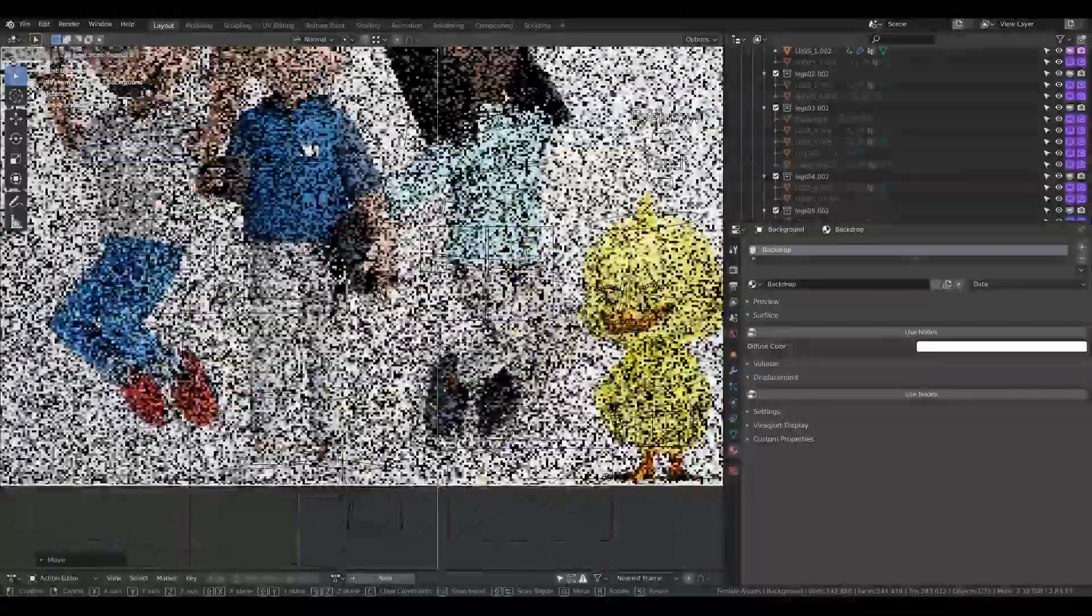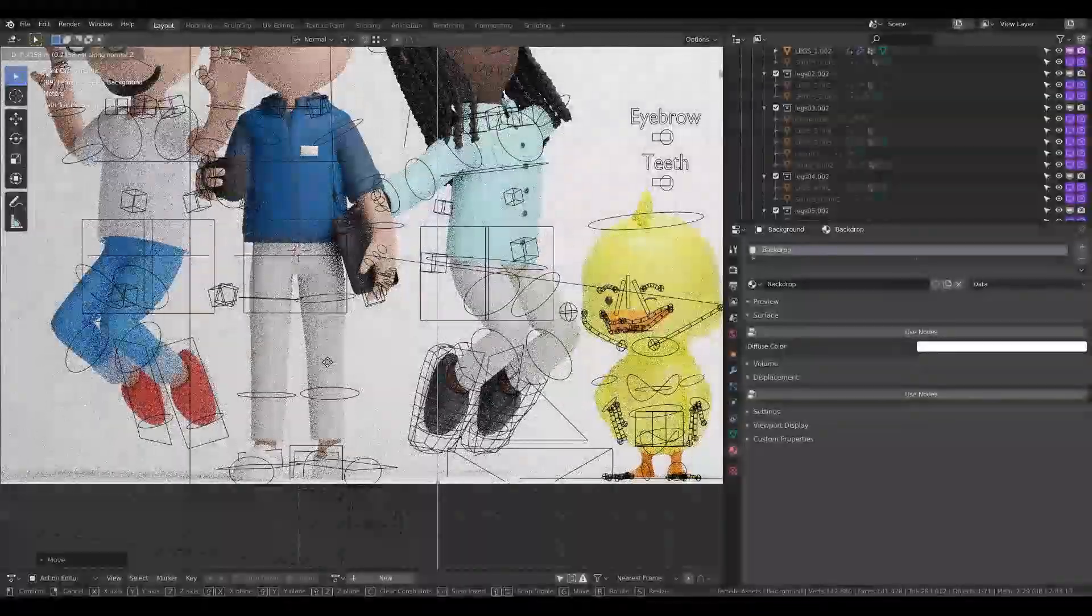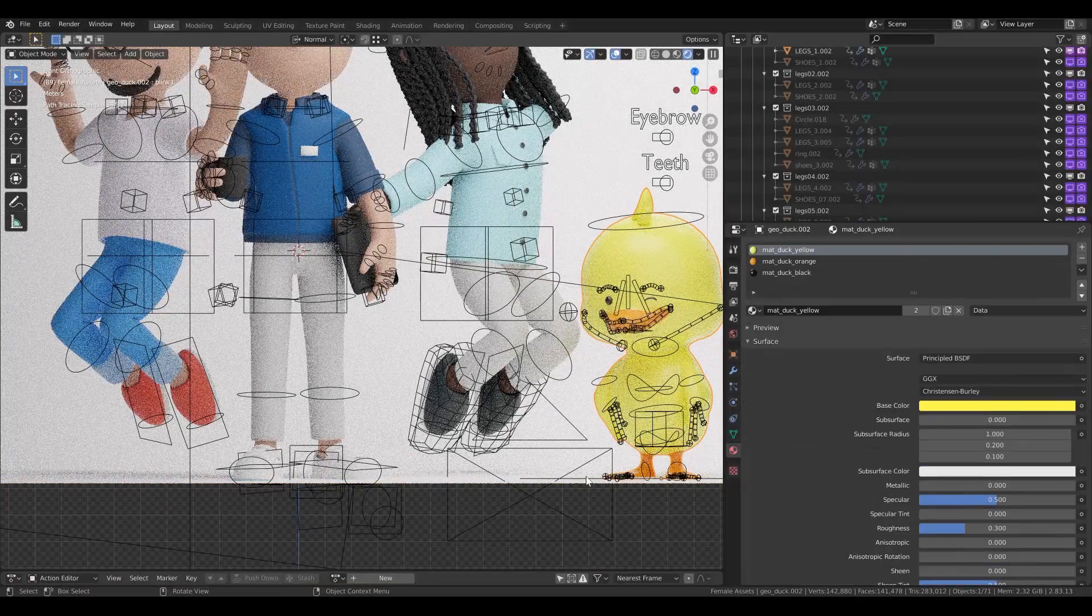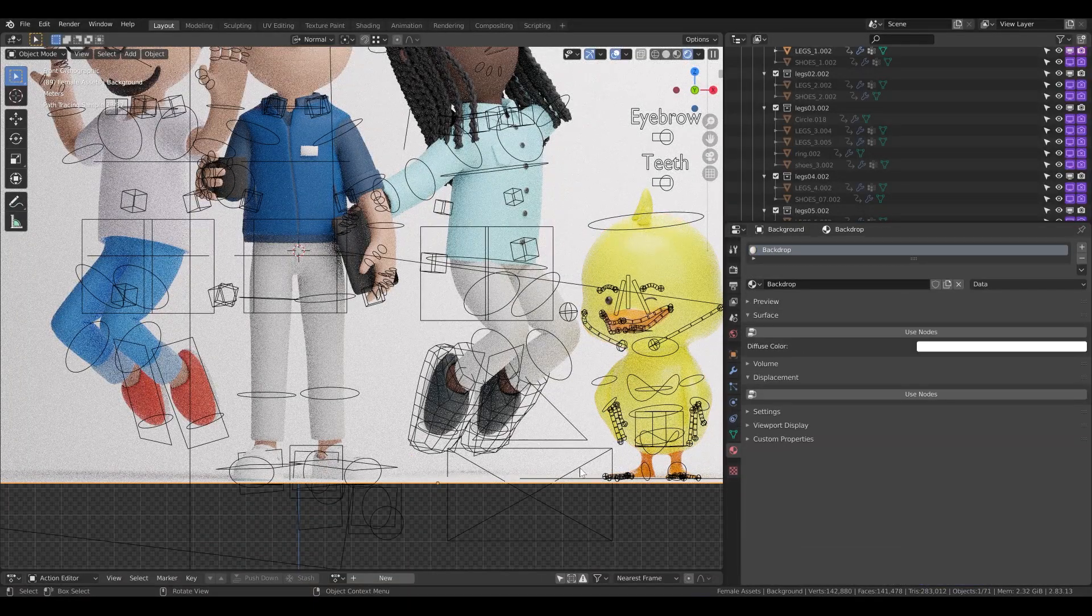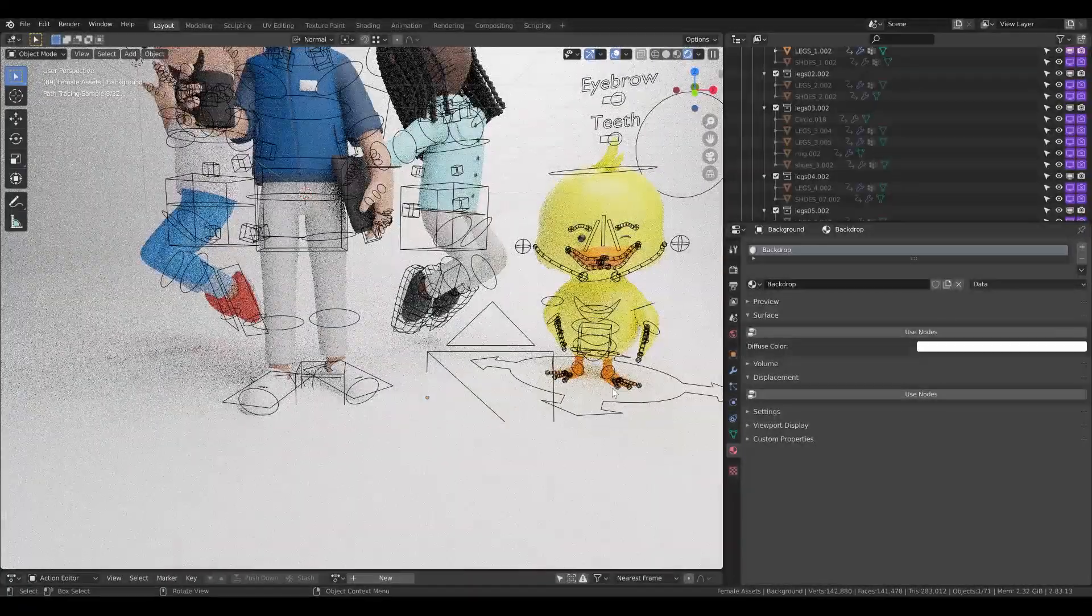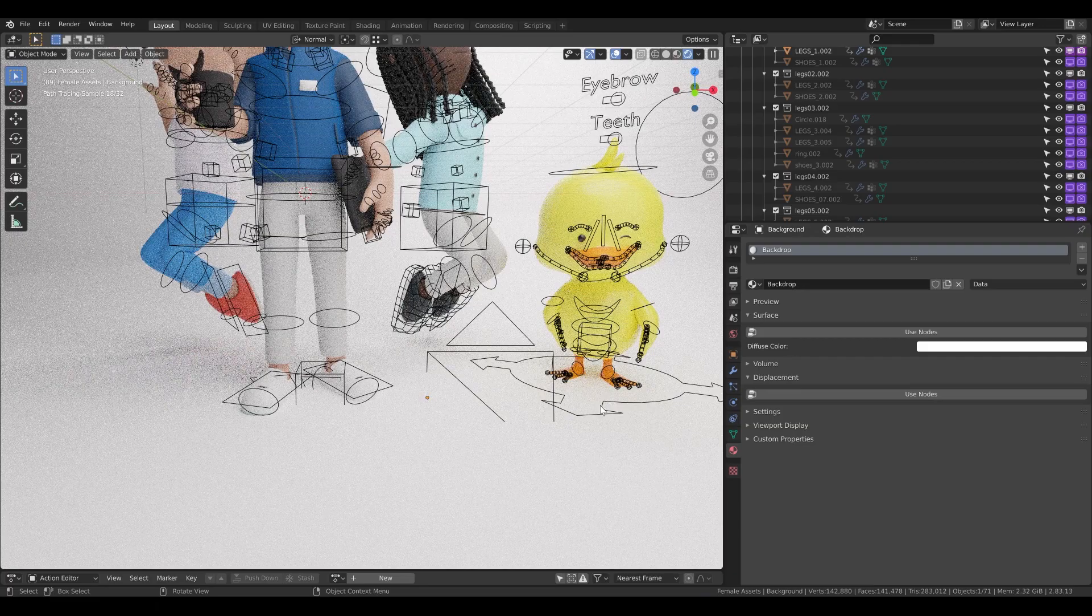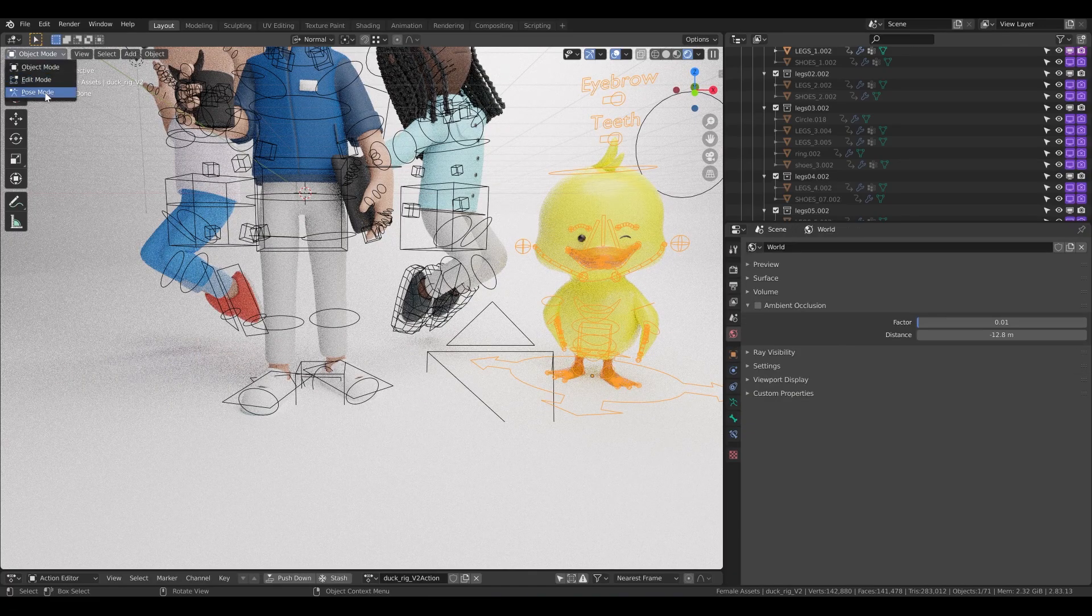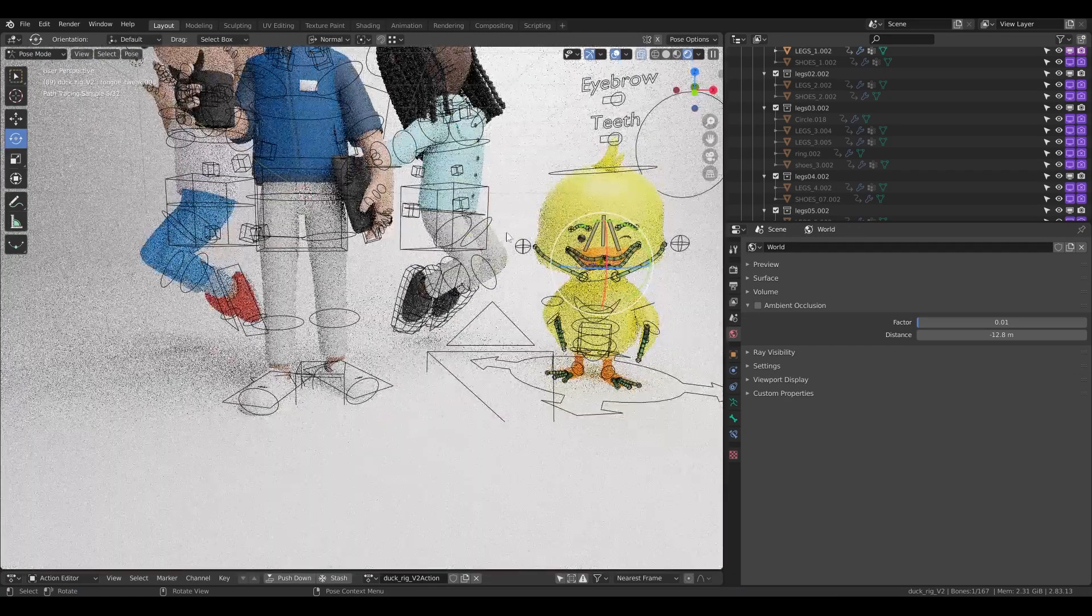So I need to play with the background, with the backdrop a little bit. And now basically the duck, also move the duck.